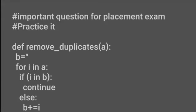Hello everyone, so in this video we will discuss a very important question that can be asked in placement exams, and it might have been asked already in the past. Let's come to the question.